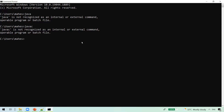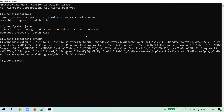To check if the PATH is already set, type echo %PATH%. Case doesn't matter in Windows. If you press enter, you can see a list of values, each separated by a semicolon. In this list, if you find a Java path, that means Java is added to the PATH variable. But we don't see it in this list of values.